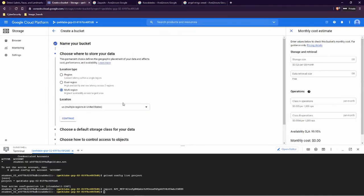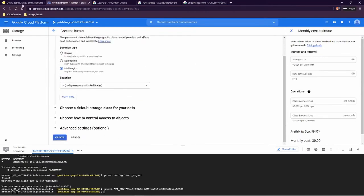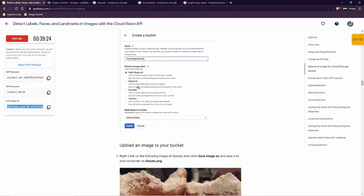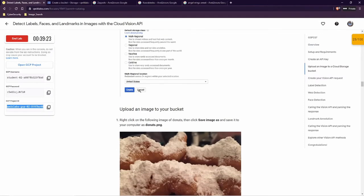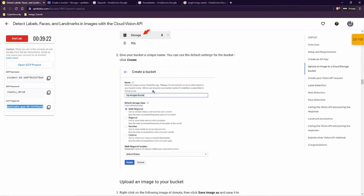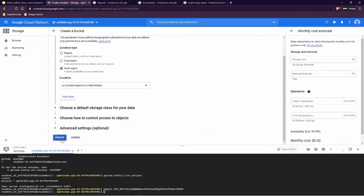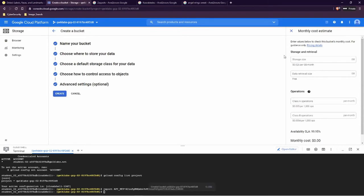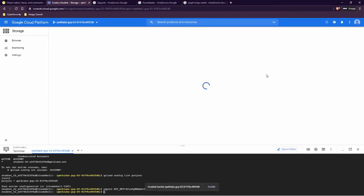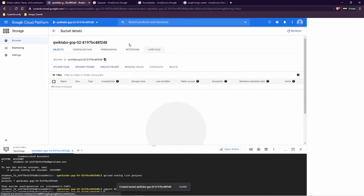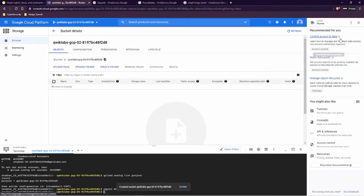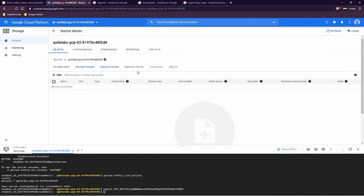We need to see that it is multi-regional — the default is multi-regional. Then just click Create. We don't need this over here. This is our bucket.